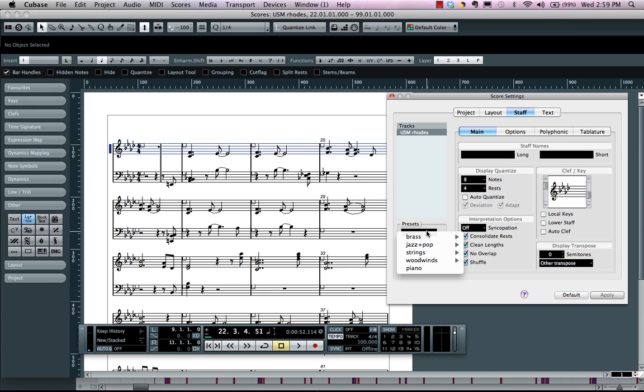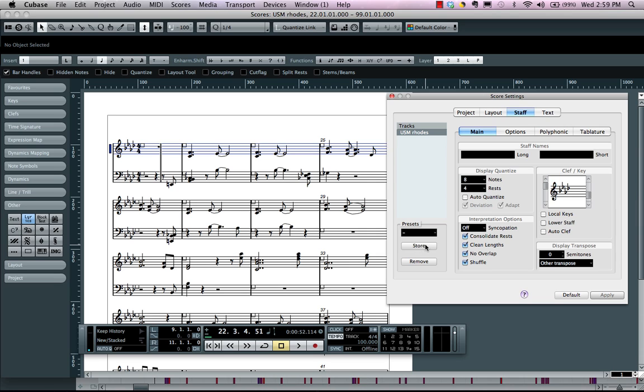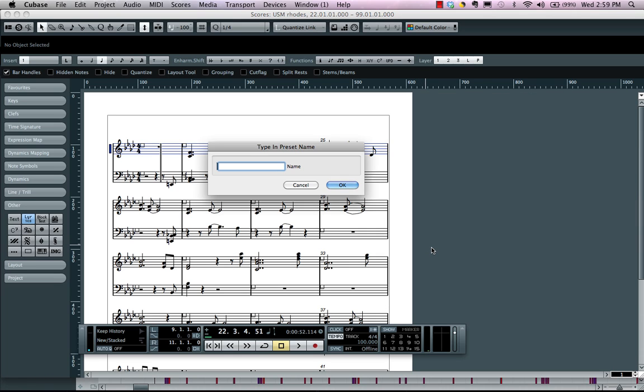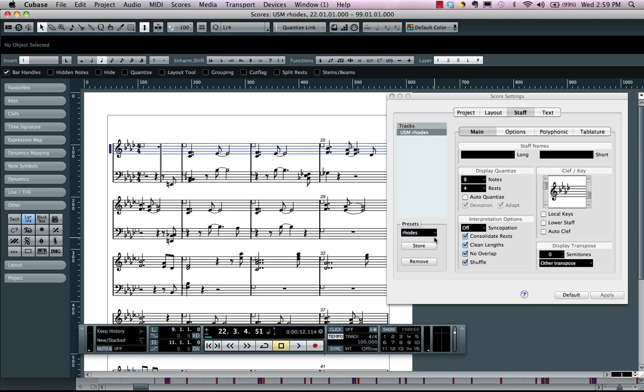Now I could also come right over here and store this as a preset. So let's say I want to store, I could just say I want this for every time I have a Rhodes part. And now that's stored as a preset so I don't have to go through and do all these settings again.